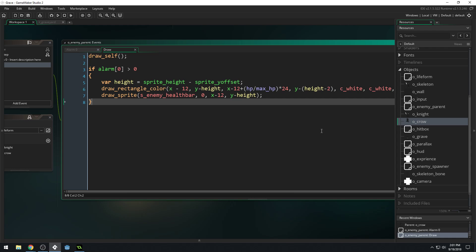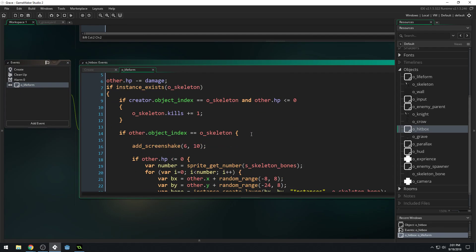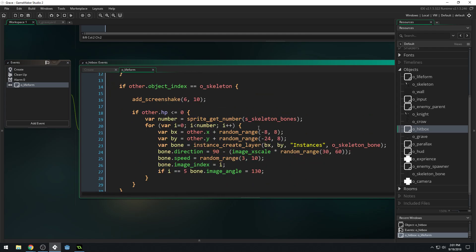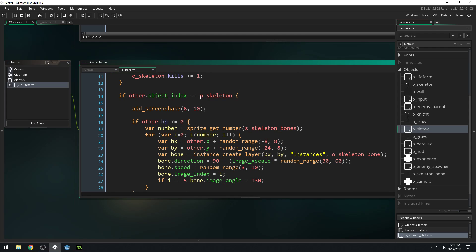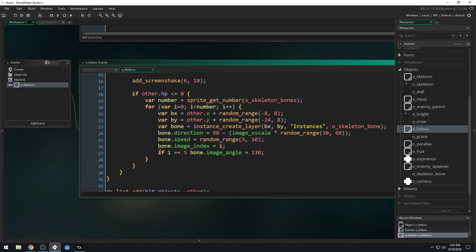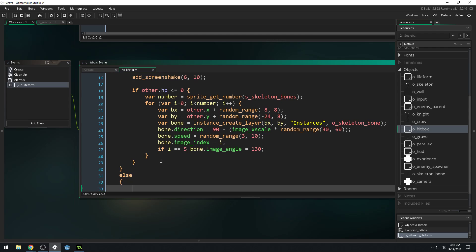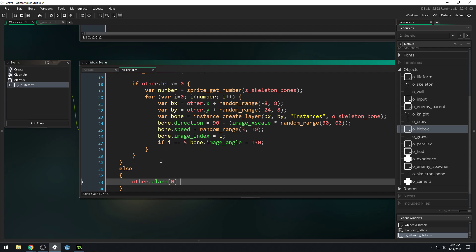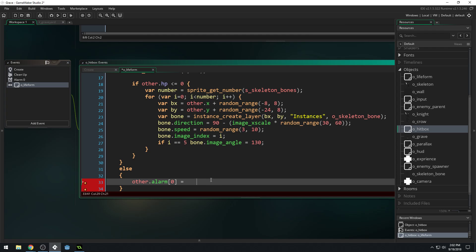All we need to do now is make sure that when our enemies take damage, we set this alarm. We come into our hitbox and collide with the life form. If other.object_index equals skeleton, we know it's not an enemy. We can add an else — else if it doesn't equal skeleton, we know we're hitting an enemy, so we say other.alarm[0] equals — how long do we want the alarm? I did about two seconds, so at 60 frames per second, that would be 120 frames.